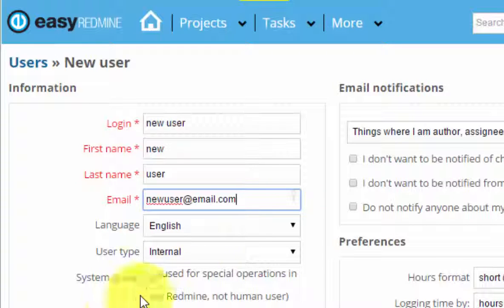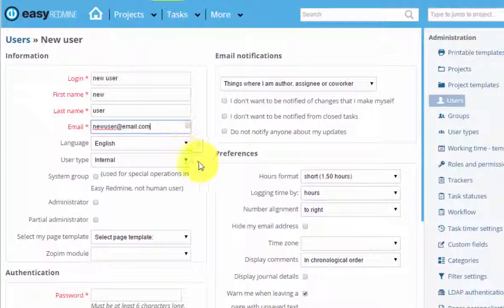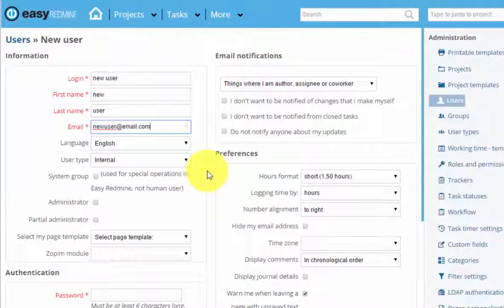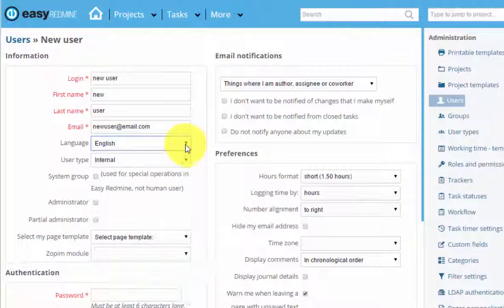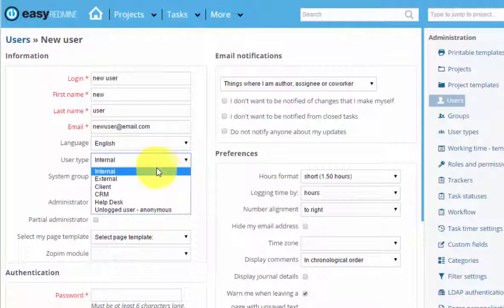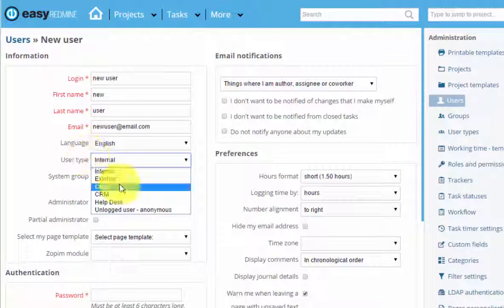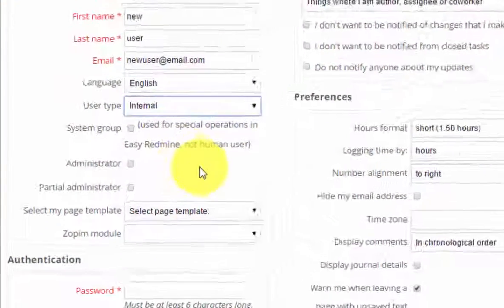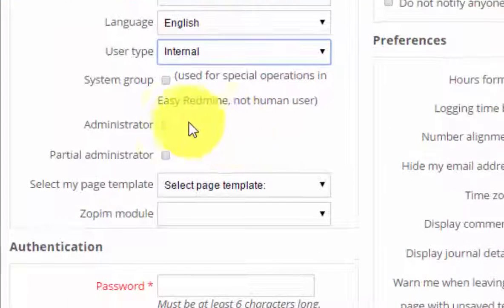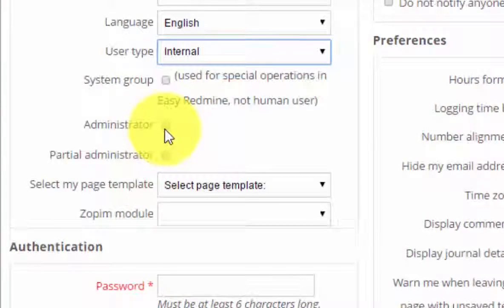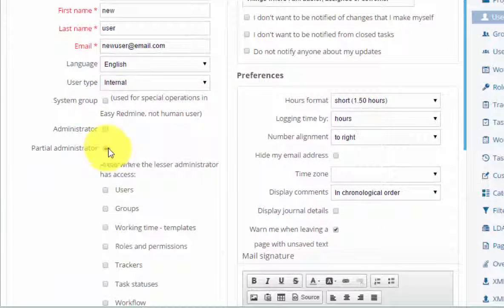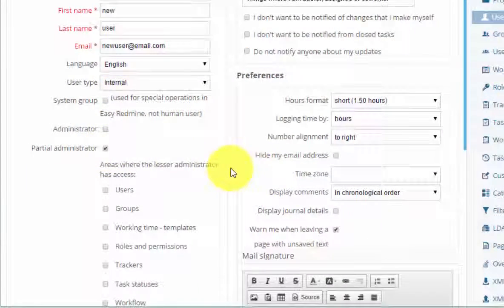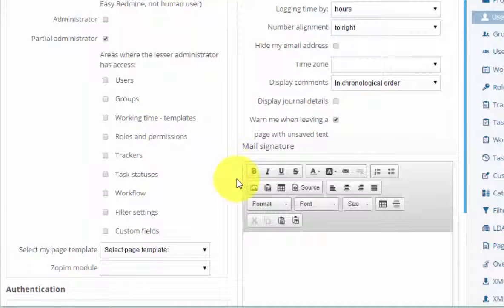Here you can see all the profile options. You can choose a language, you can choose a user type, you can select that person to be an administrator or a partial administrator. And if that person is a partial administrator, here you can choose what kind of access he has.